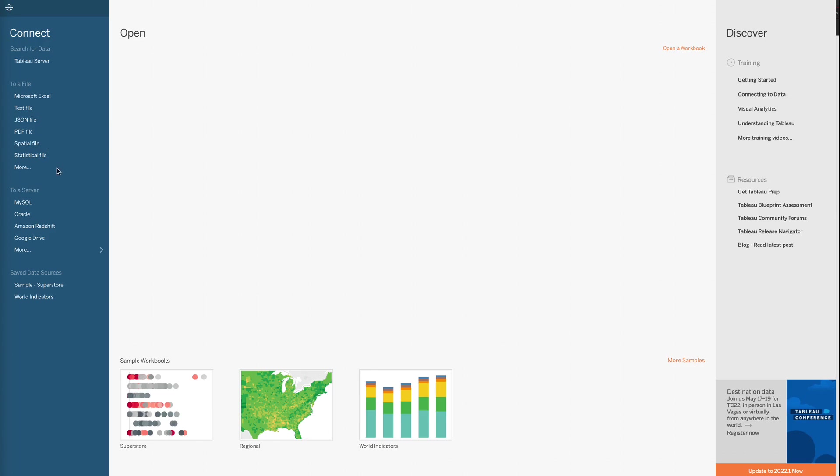Tableau can connect to different server types such as MySQL, Oracle, Amazon Redshift, and Google Drive. Please refer to my tutorial How to Connect Tableau to Google Drive for more details on Google Drive Connection.